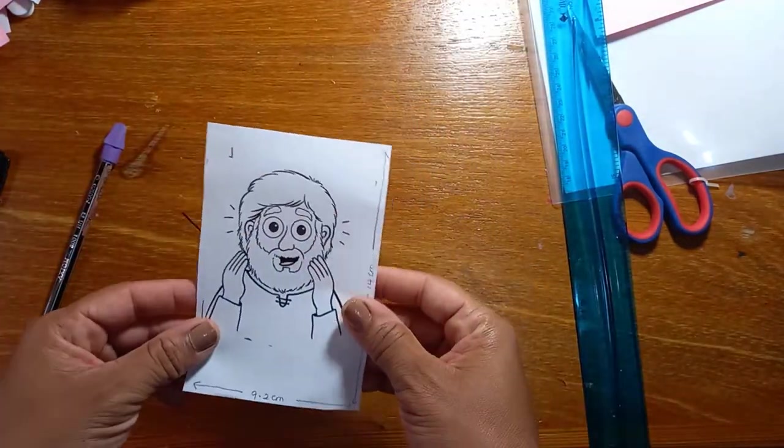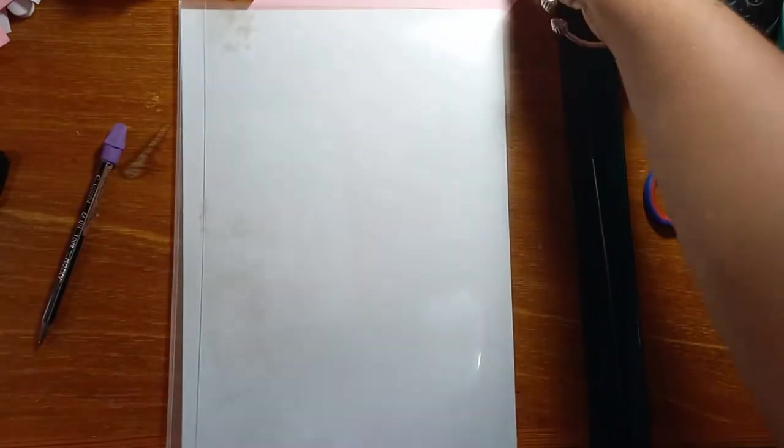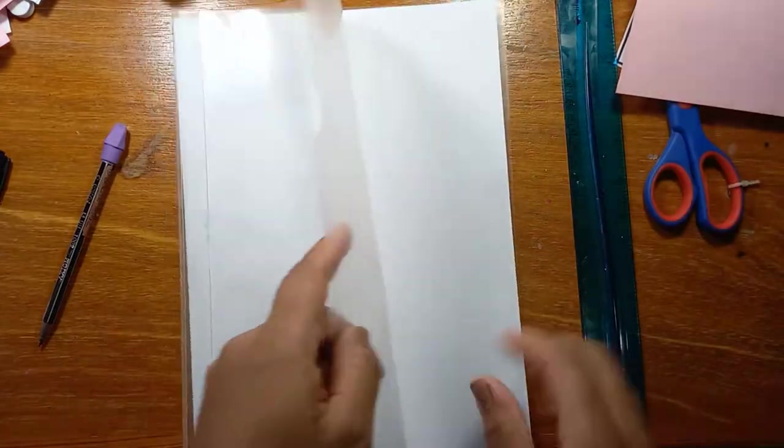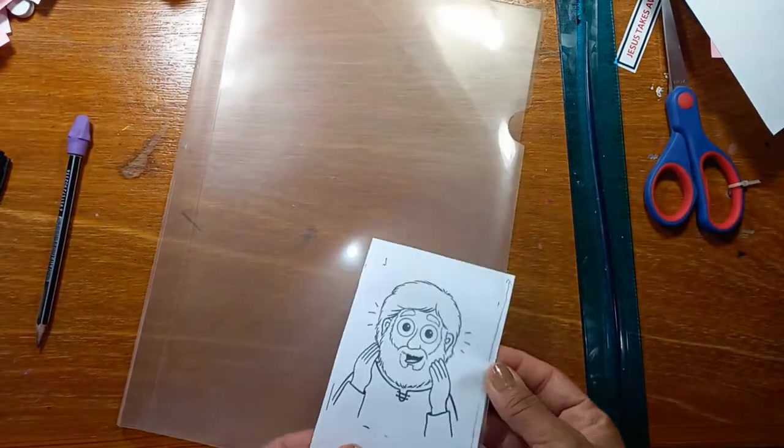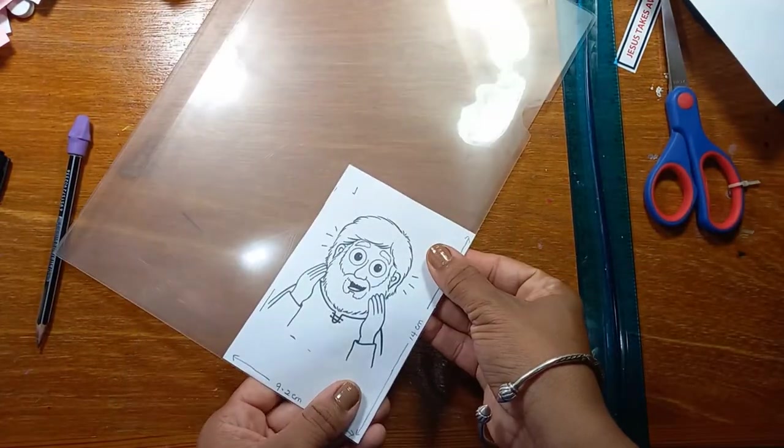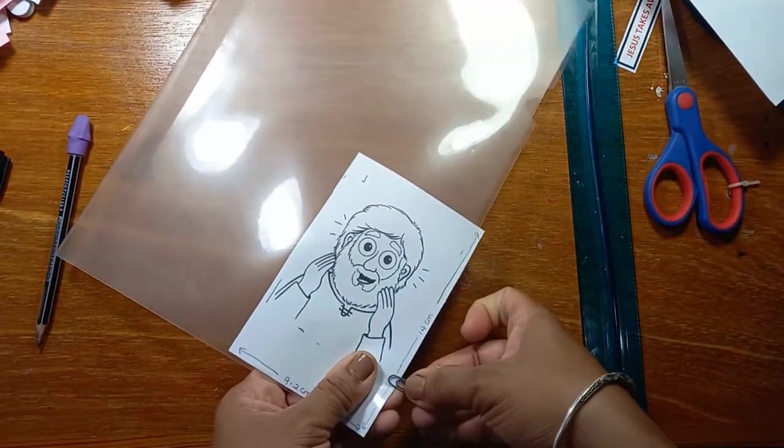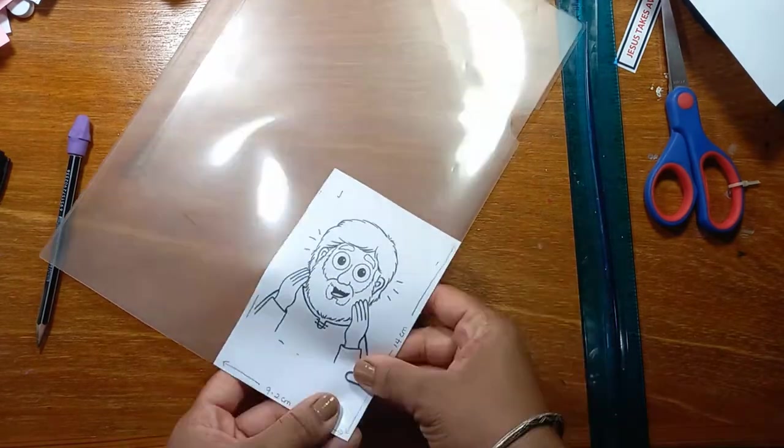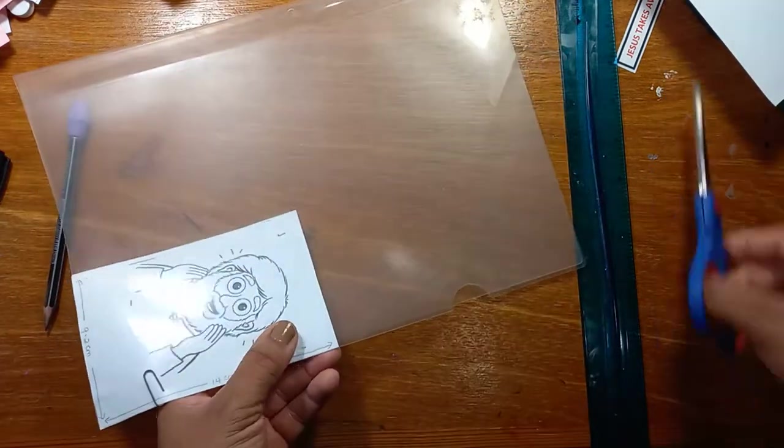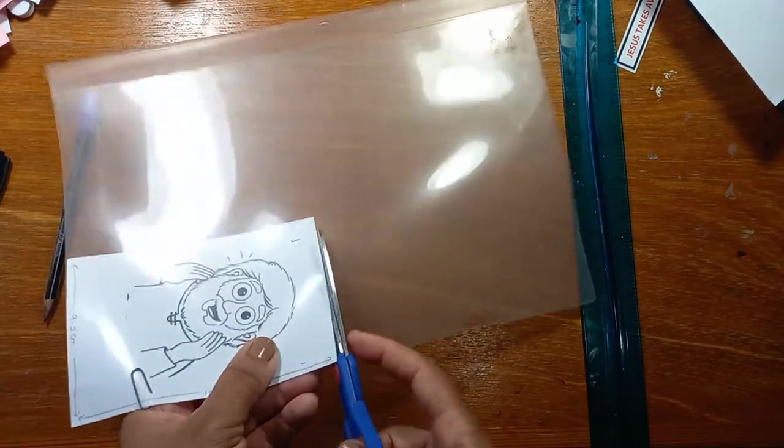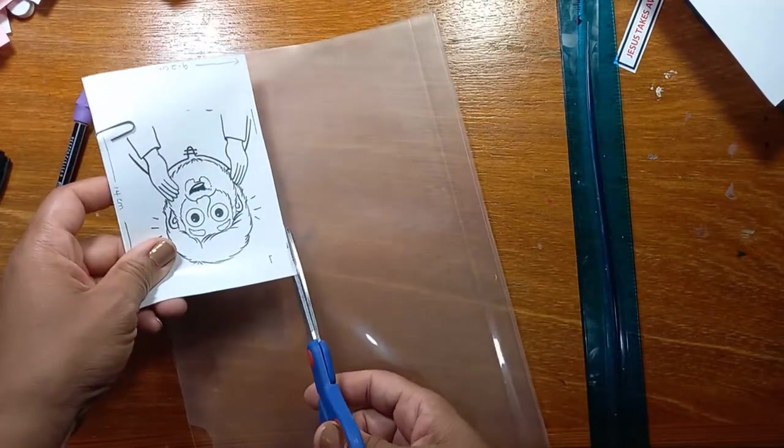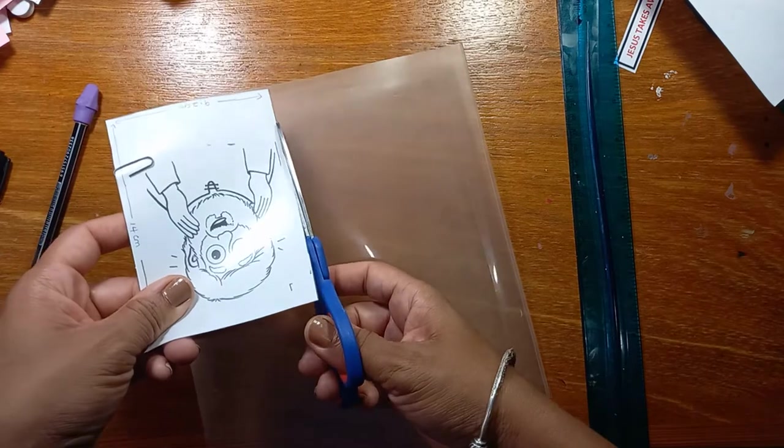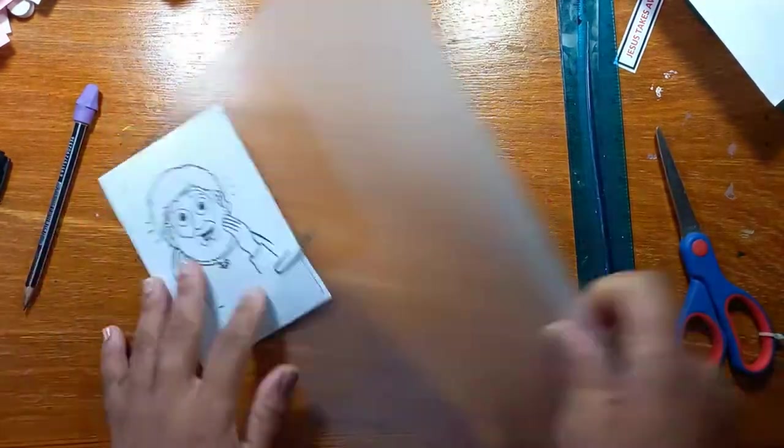And now it's time for Bartimaeus. We're going to take our plastic sheet, which usually holds file papers or reports, and we're going to take our cutout of Bartimaeus. And to keep him in place, we're going to take a paper clip and just paper clip him in place to hold him down and put him underneath the plastic and then cut out our shape of the paper that Bartimaeus is on.